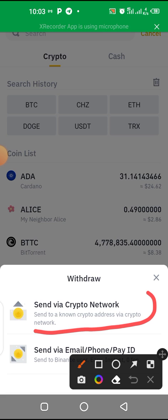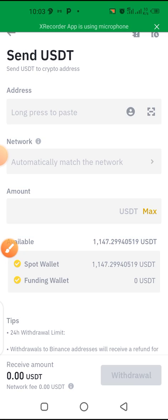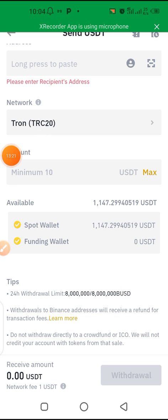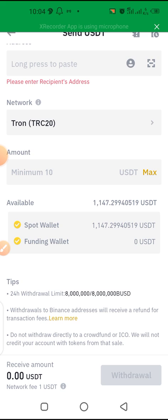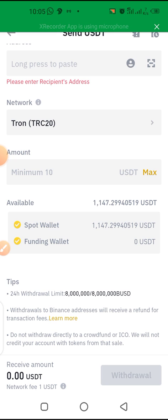Tap on 'Send via Crypto Network,' then enter the wallet address of the destination platform. After that, click the withdrawal button and you will see a success message pop up confirming it was successful. Please subscribe to my channel, Meeting Academy — I'll be doing more videos on how to use the Balance application. Thanks for watching.